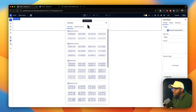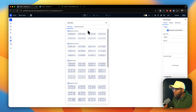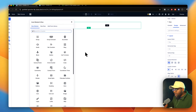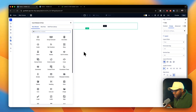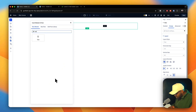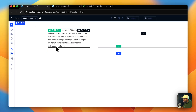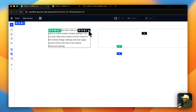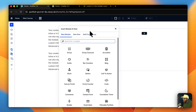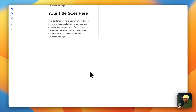The first thing I'm going to do is add my columns. The column structure I'm going to go with is a quarter and three quarters. On the left side, the first thing we're going to add is a text module. I'm going to add all the modules I need — I'll duplicate the text module, and then add a heading module as well.